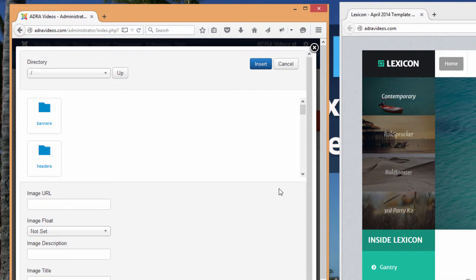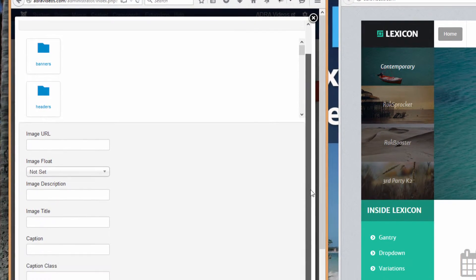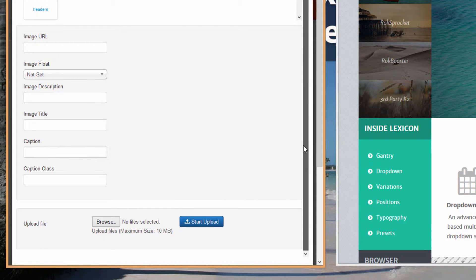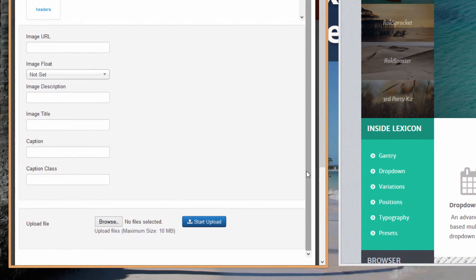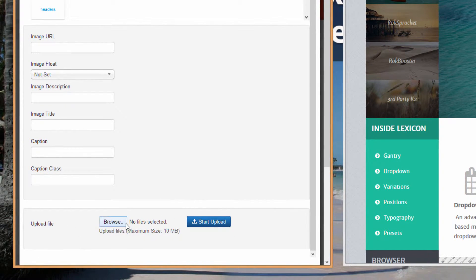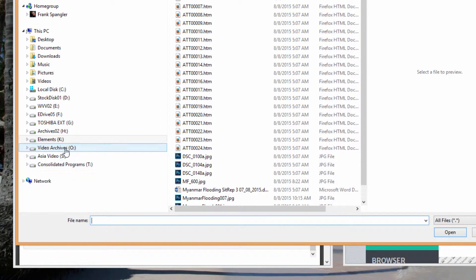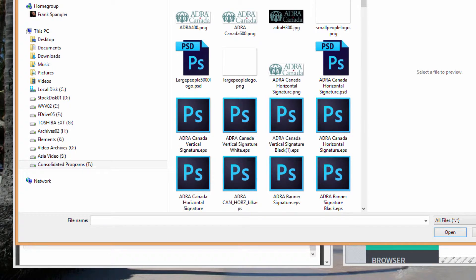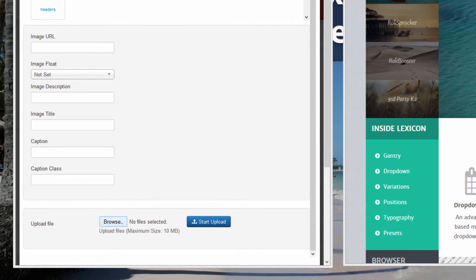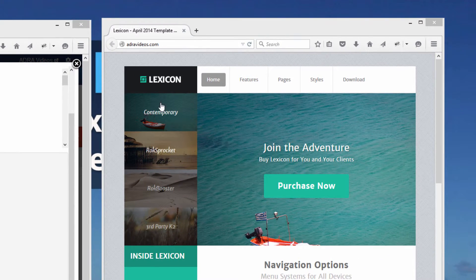You are taken to Media Manager. If you're not quite sure how to work with Media Manager, you might want to take a look at some of the tutorials we have posted on that. In this case, scroll down to the very bottom if it's not showing, and hit the Browse button, which takes you to the hard drives of your computer where you can navigate to where you're keeping your logos that you want to upload.